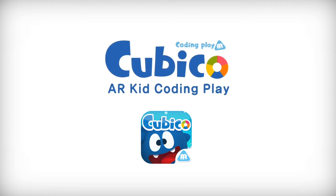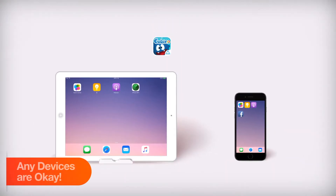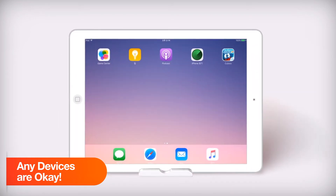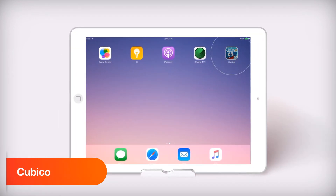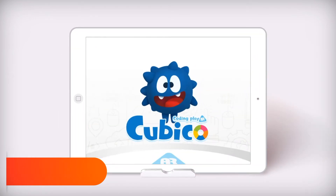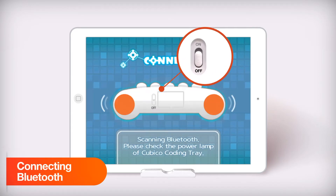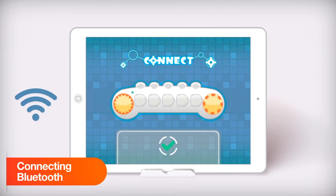Cubico application. You can use the Cubico app on any mobile devices you have. Install Cubico on your mobile device, then turn on Bluetooth and the Cubico tray on your mobile device.